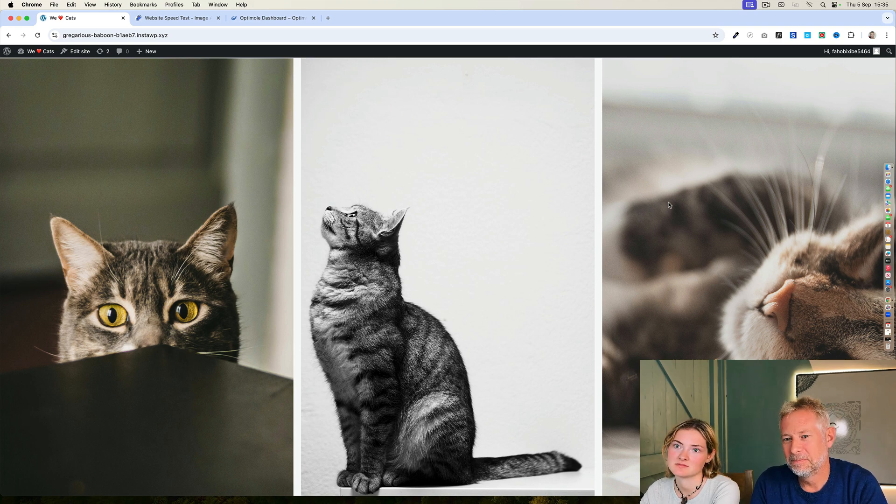That cat looks a little better. He does. Well done. Yay! Woo!